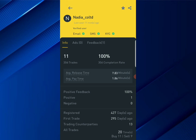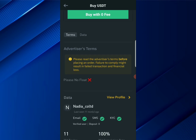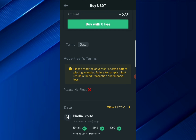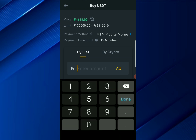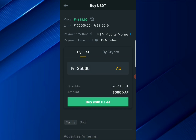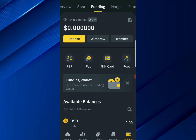They have one feedback, which is a positive feedback. This person is actually new but you can go ahead and trade with them. Before trading, always make sure to read the terms and conditions. This seller says they don't accept MTN mobile money floats but they do accept MTN mobile money. Put in the amount you want to buy — this seller's minimum is 30,000 CFA francs, so enter maybe 35,000, click Buy, make the payment, and notify Binance. They will automatically release the coins to your Funding wallet.